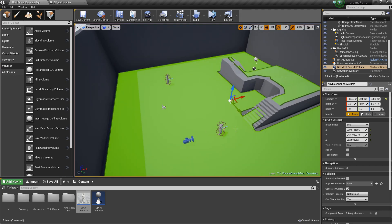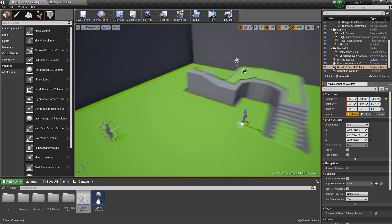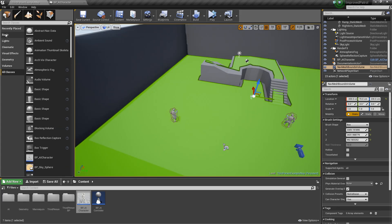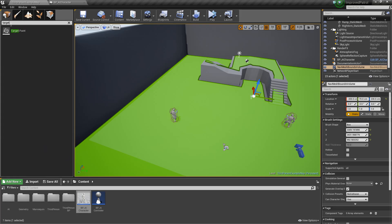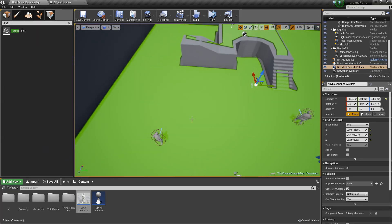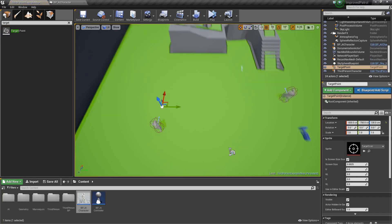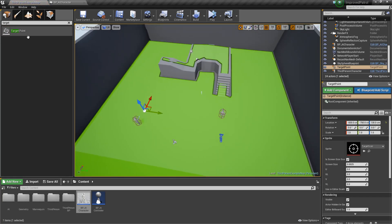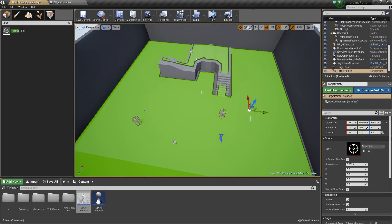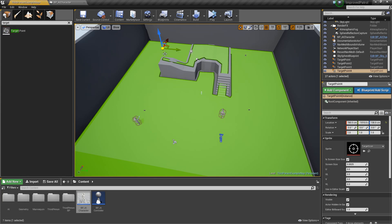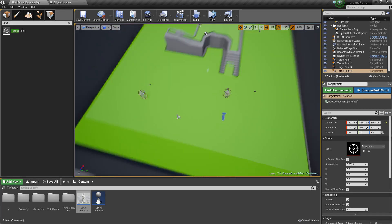Now, the very last thing we need to do is just add our target points. To find them, if you just go to all classes and then search for target point, you should be able to find them. We'll go ahead and drag a couple out here. We'll drag one. Put another over here or something. Another up there. And then one more over here. He's just got four points. He'll basically just patrol between these.